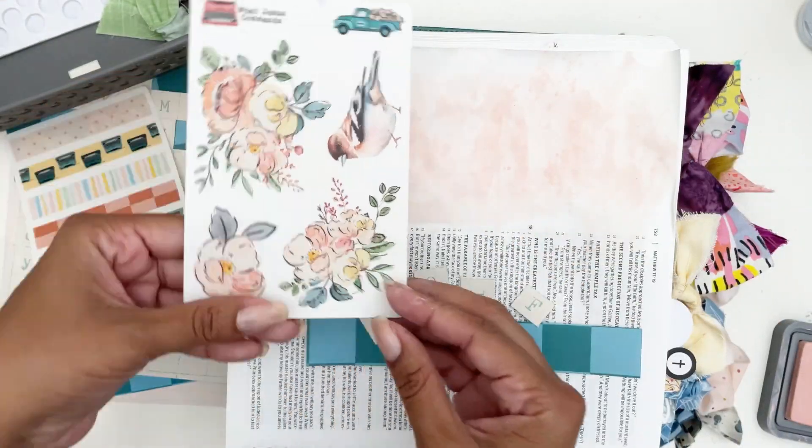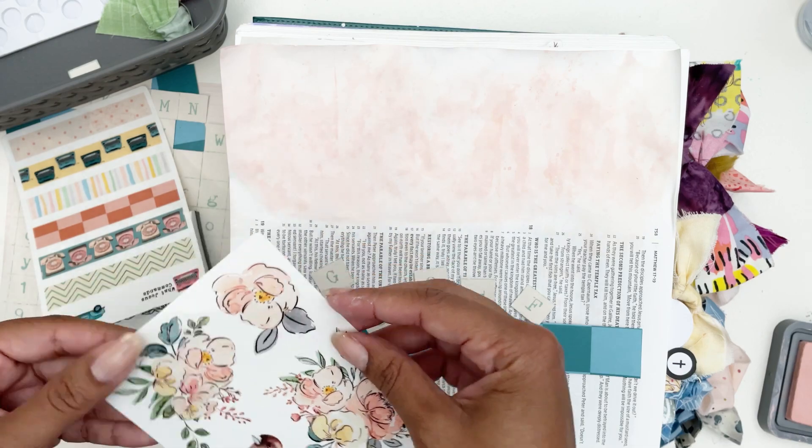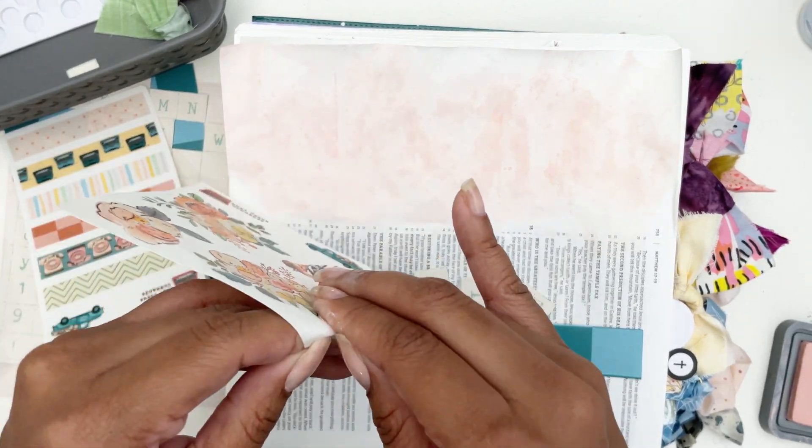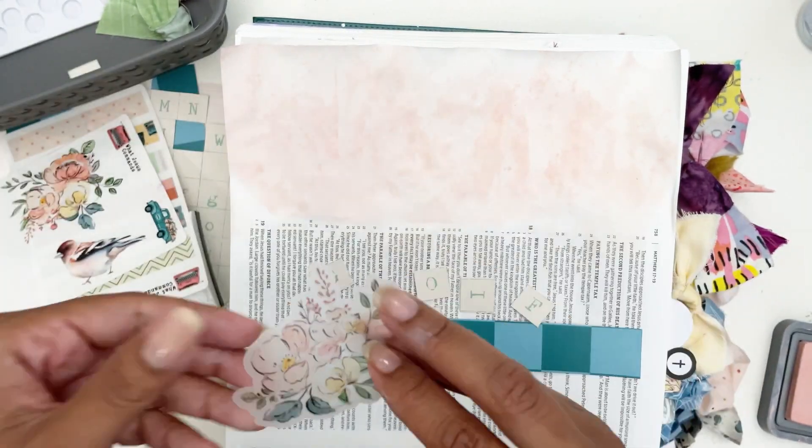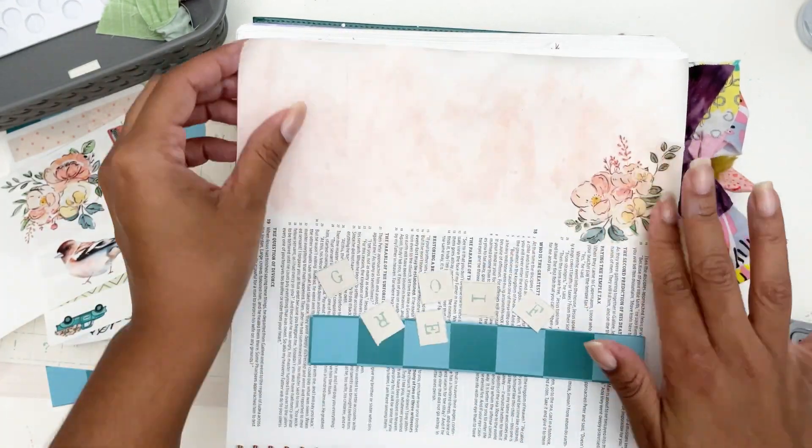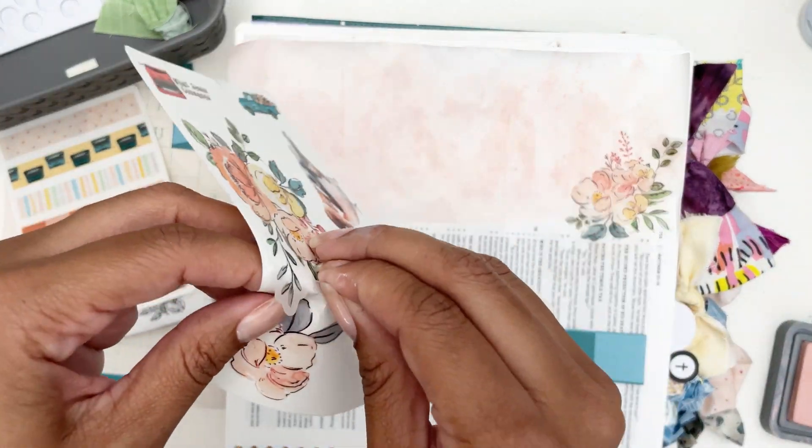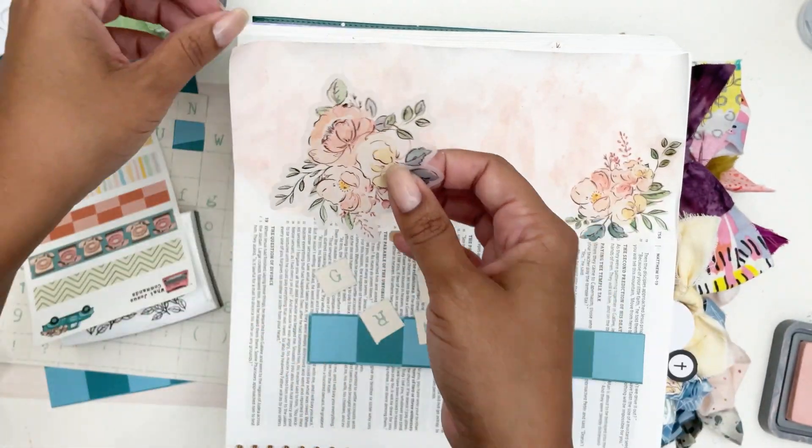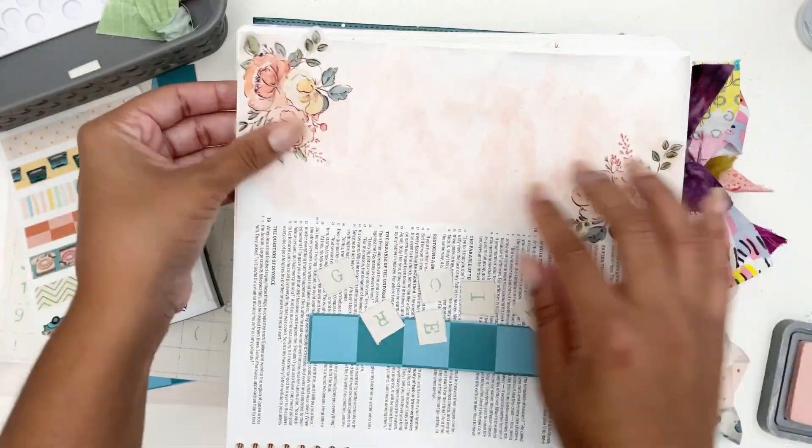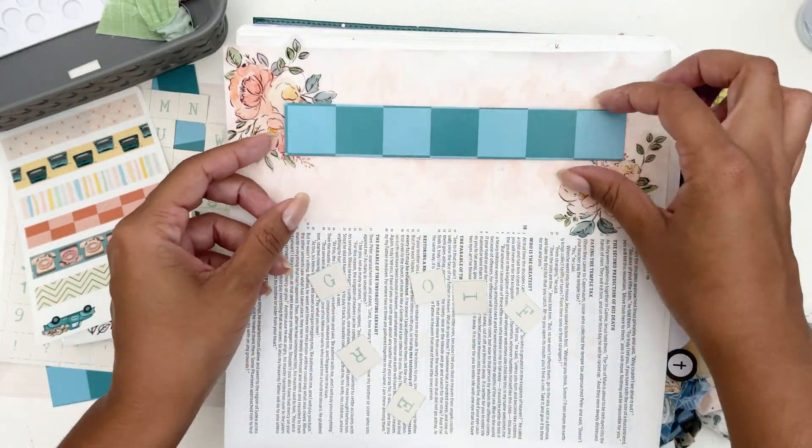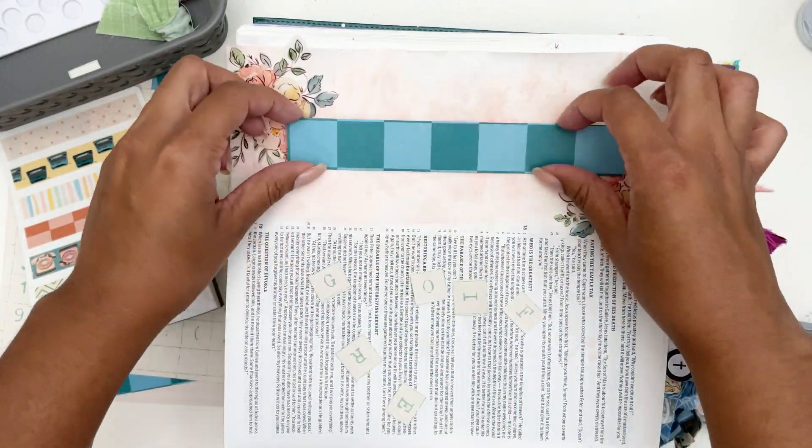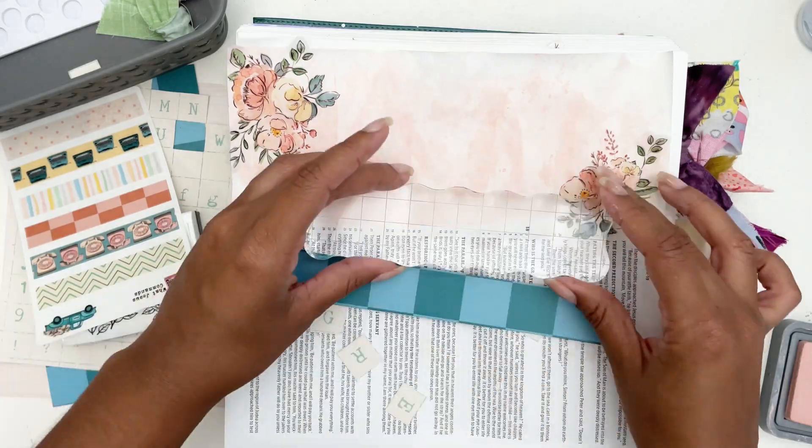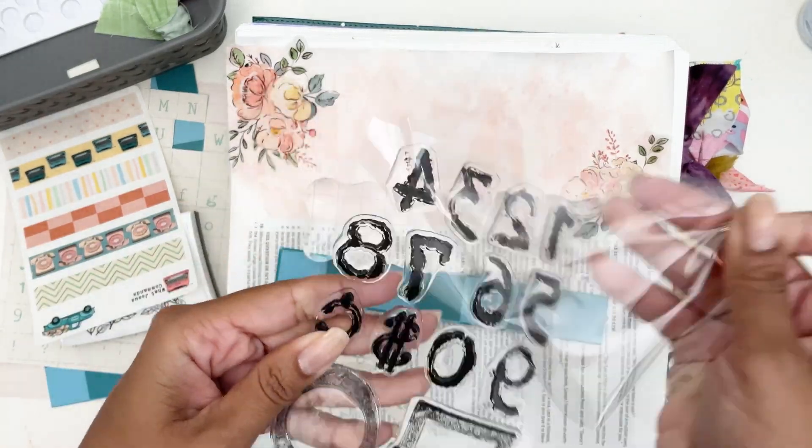Now that I dried it off, I'm pulling the paper that I had and I'm also pulling these clear stickers. Because my background is so soft, I don't mind putting these clear stickers over it because it's not going to show through my stickers there.